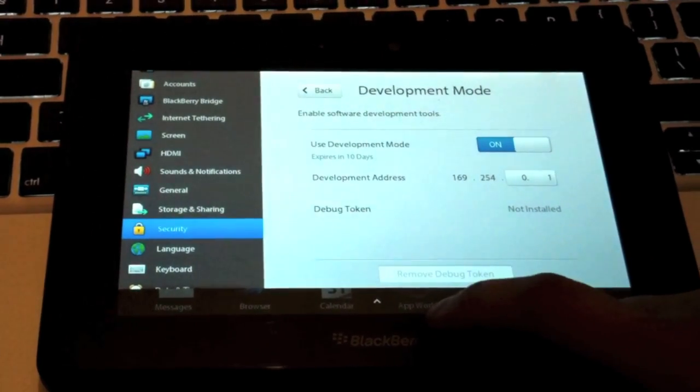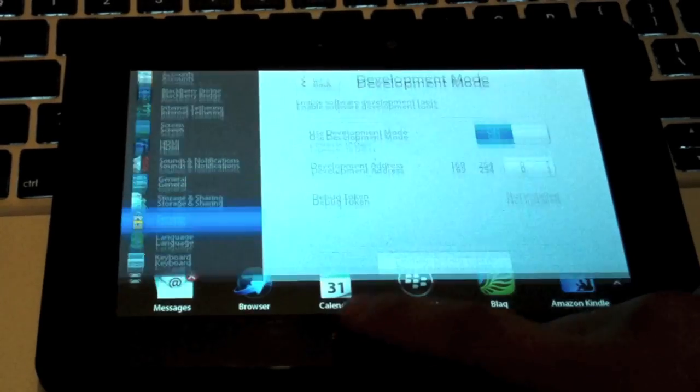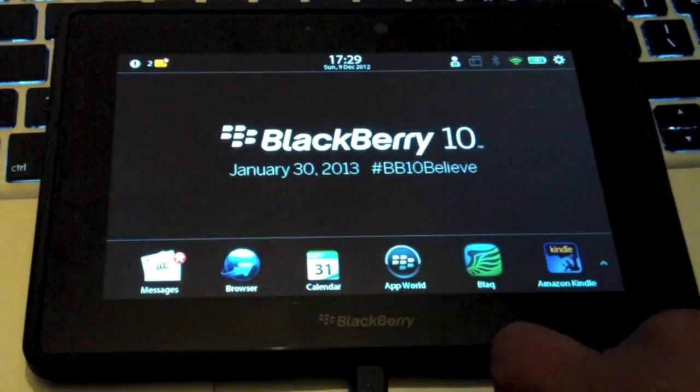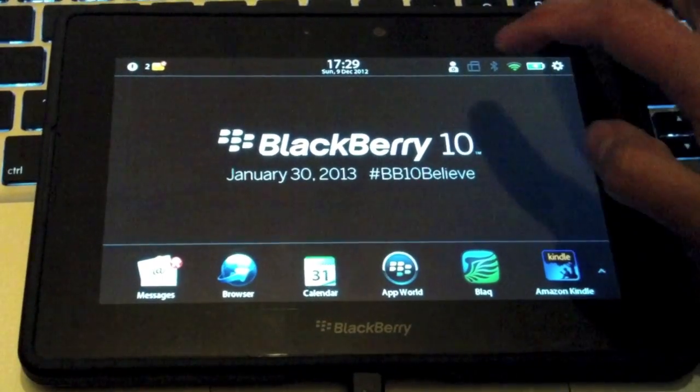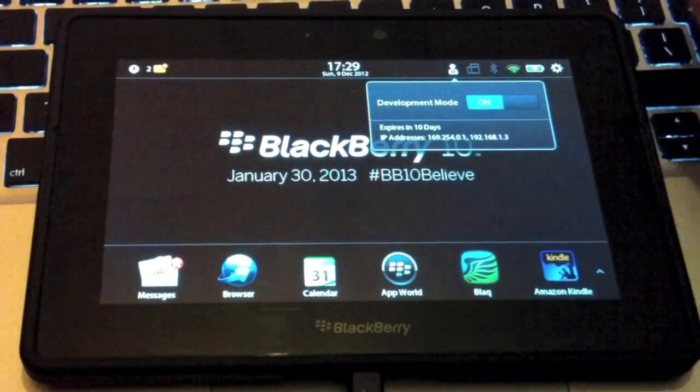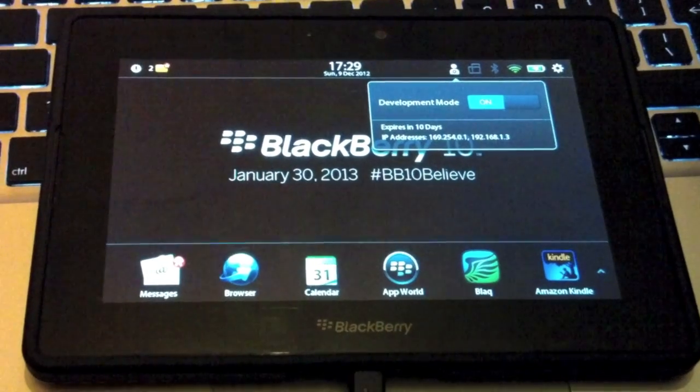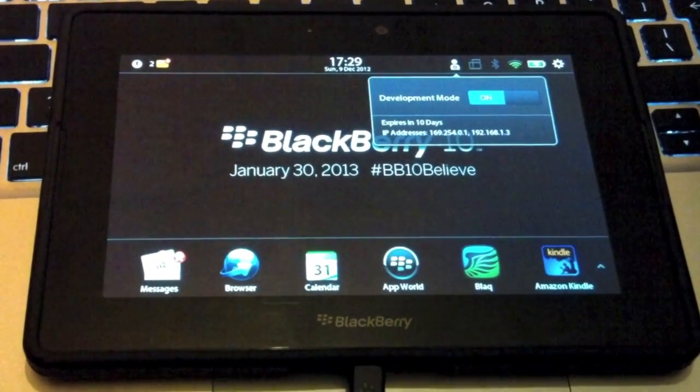Now once you have development mode turned on, if you go back to the home screen, look for this icon here, it tells you you're in development mode, and you'll be presented with an IP address.